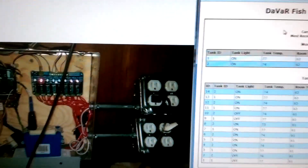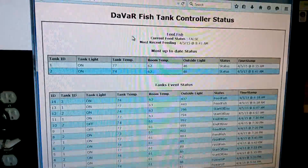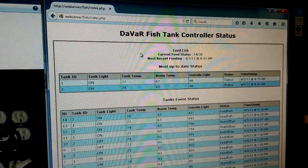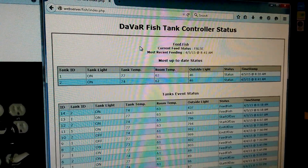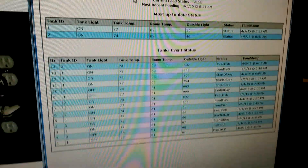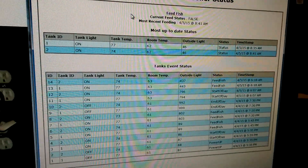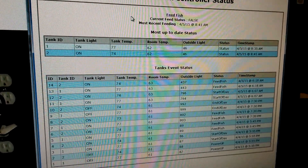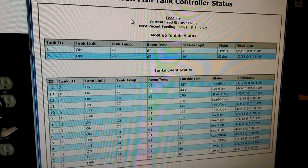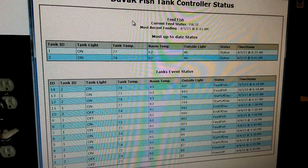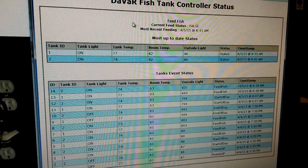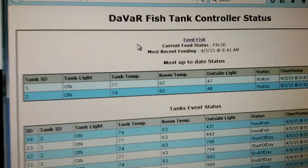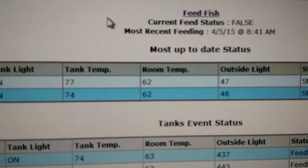I set it up to post to my SQL server on my local web server anytime it does anything. It also checks every 60 seconds to see what the current temperatures are, so you get room temp and tank temperature on both tanks.